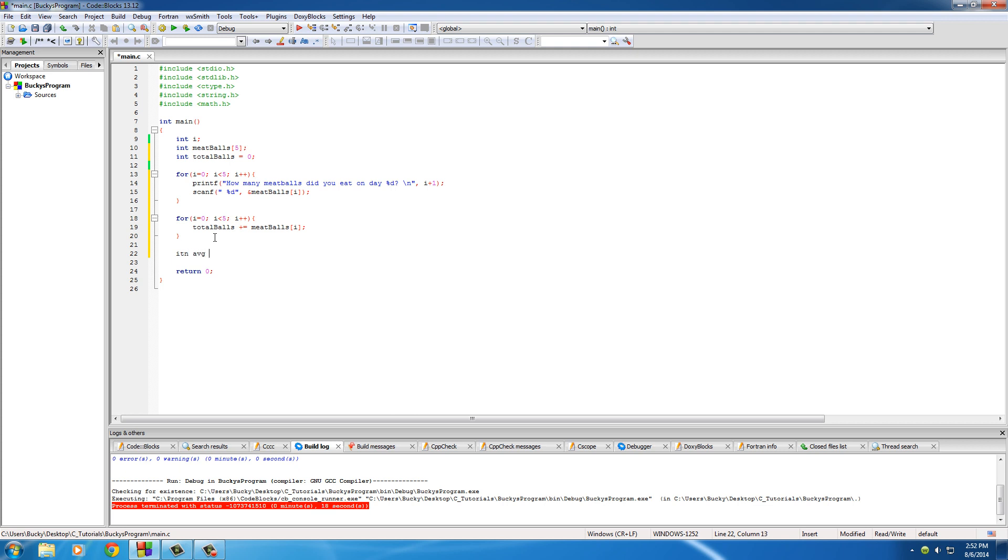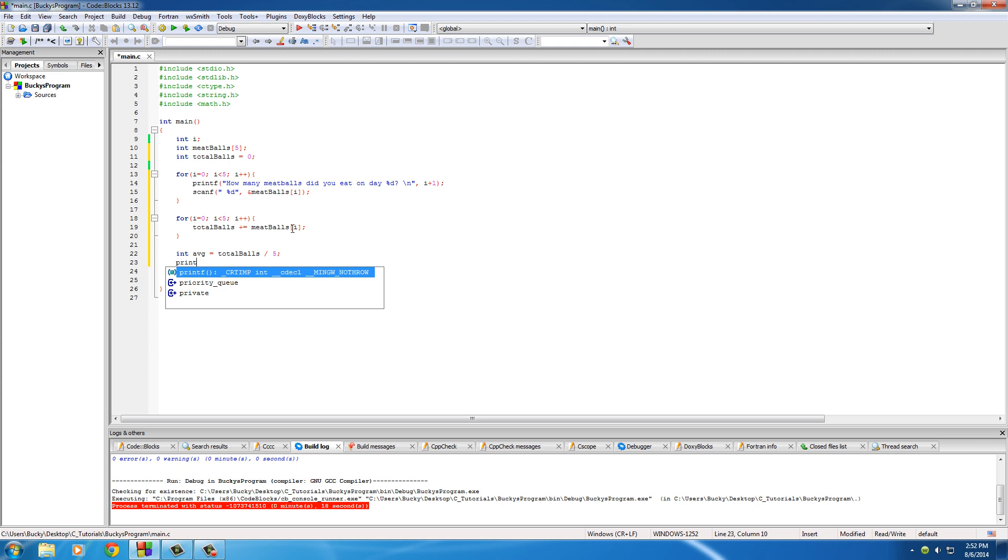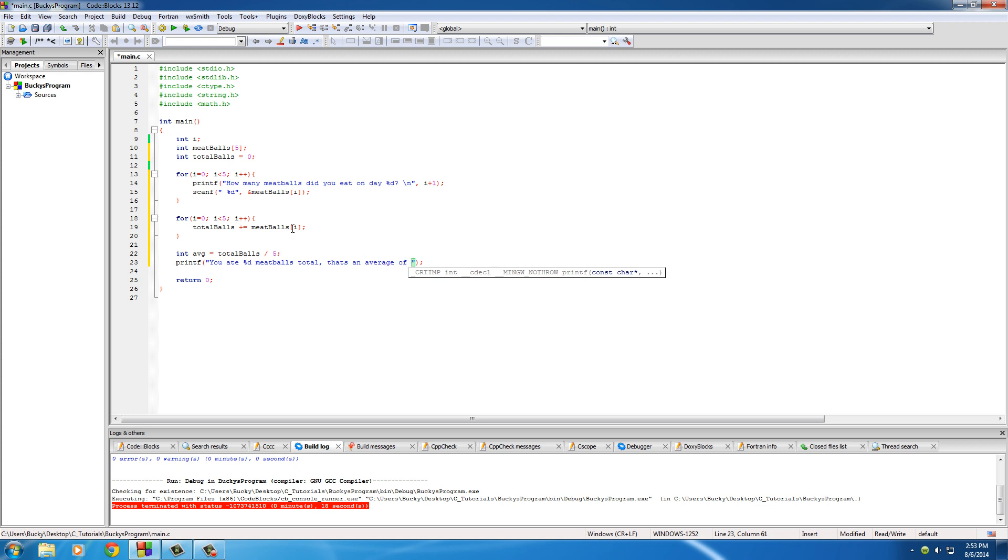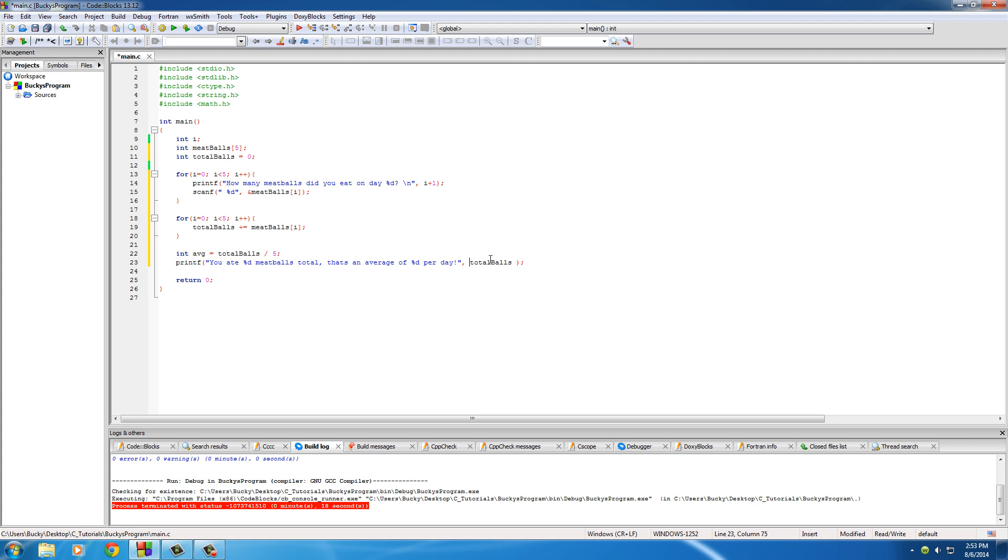So now we have to get the average of those. So int, make a new variable for our average, and set this equal to, of course you guys know how to calculate average, the total over how many days. Well we inputted five different numbers so that means five different days. And now we just print this out on the screen. We'll just put something simple, put you ate %d meatballs total, that's an average of %d per day. Simple enough, looks all right. So the first one is you ate total, give them their total first, and their average is of course the average. I'm going to kick that to a new line and put this on a new line, give myself a little bit of space to work with.